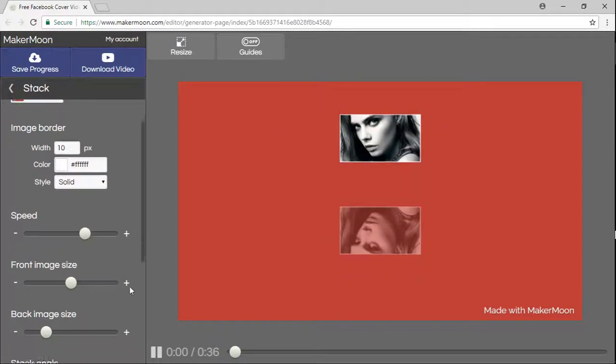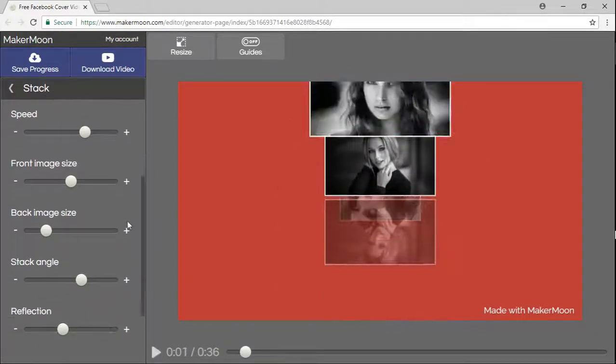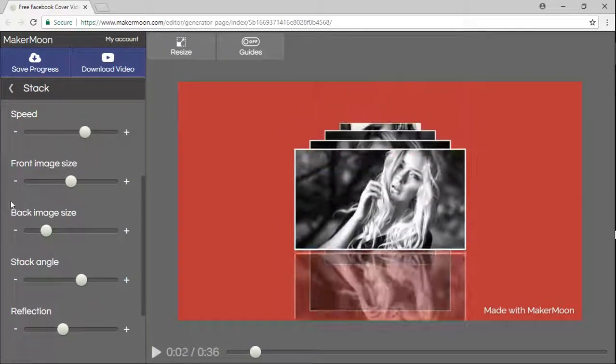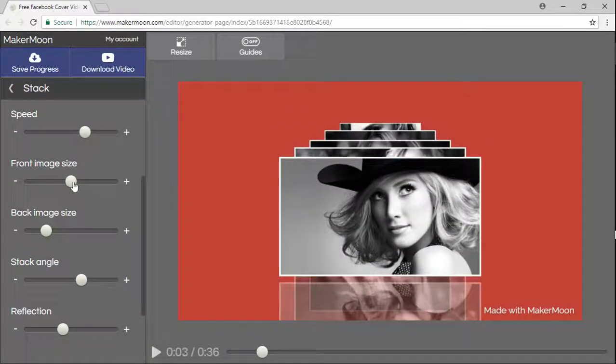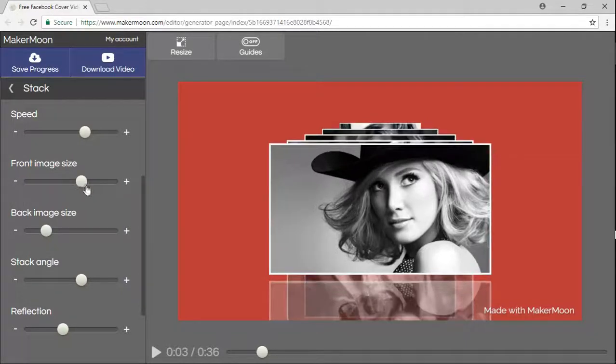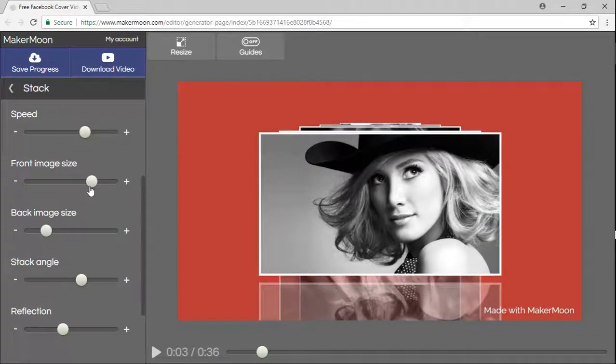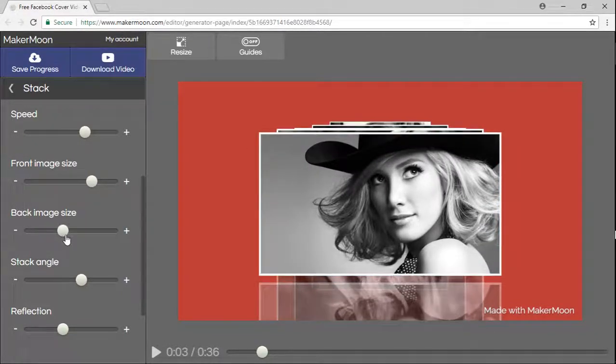There's also a couple of premium features only, down there, where you can play with the perspective and change how the stack photos are displayed.